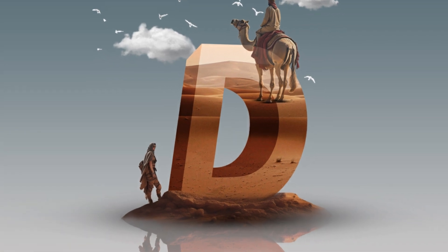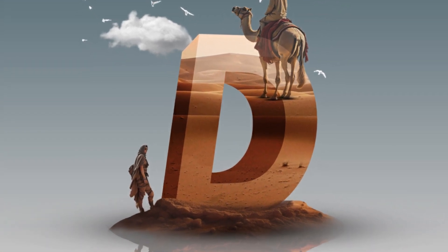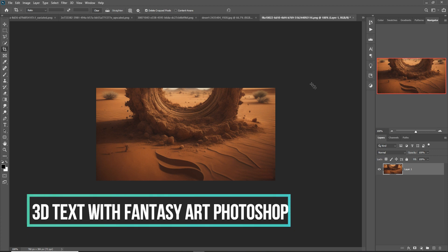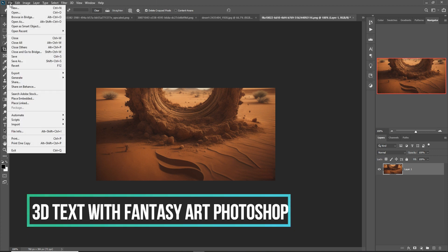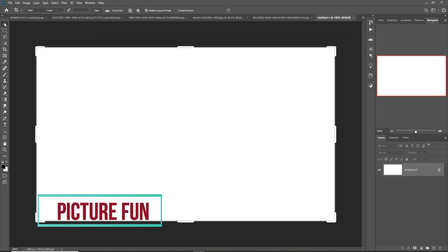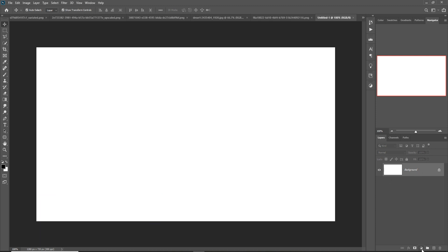Hello friends, today we are going to learn how to create amazing fantasy text in Photoshop. First, click on File then New to create a document, so your document is ready.